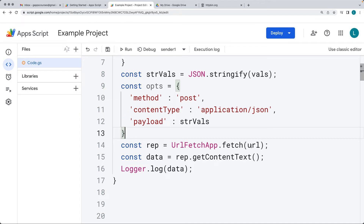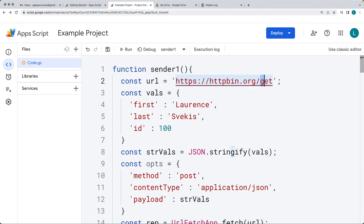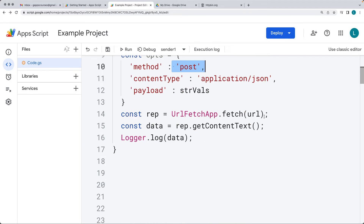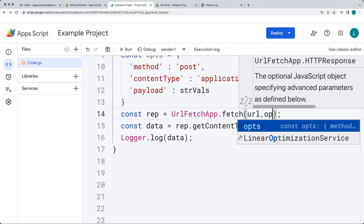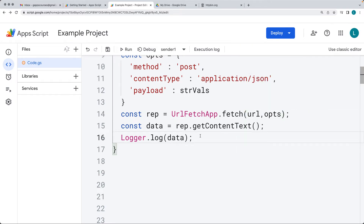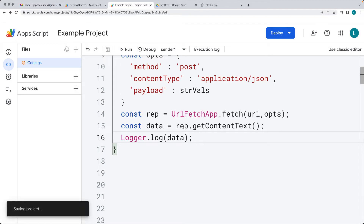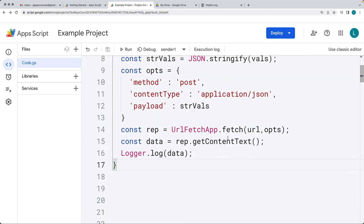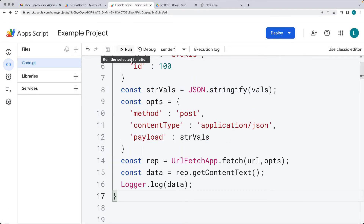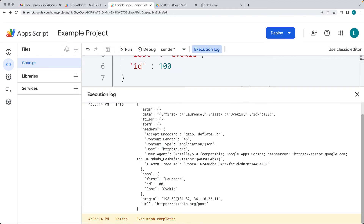Within the fetch request, we're no longer going to the GET endpoint — we're going to the POST endpoint because we are making a POST request. We add the options object as the second parameter. We're still going to the same URL. We run through and make the request, and we can see the data that we've sent.